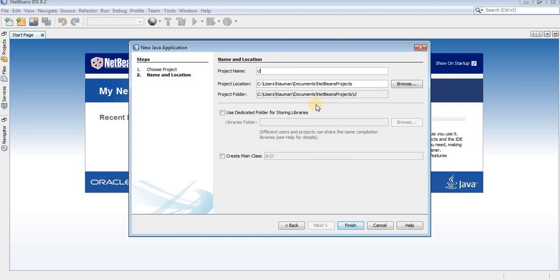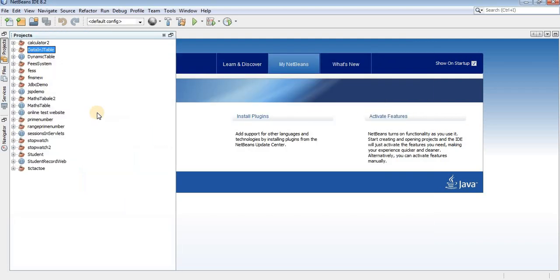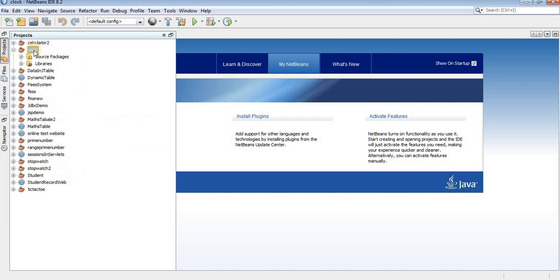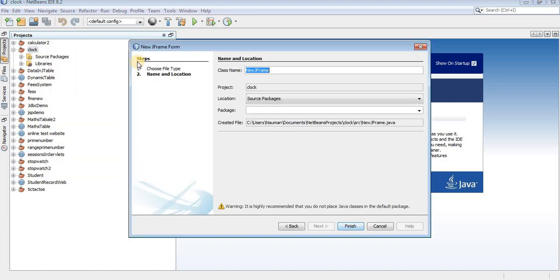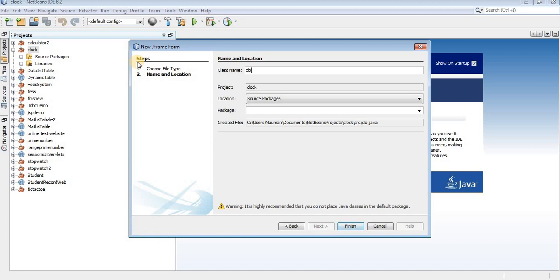Give the name as clock. Now after creating a new project, create a new JFrame. Give the name as clock again.